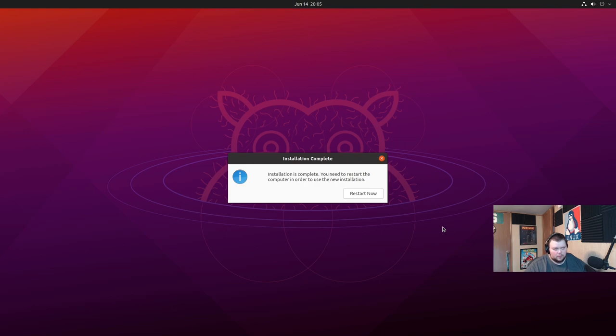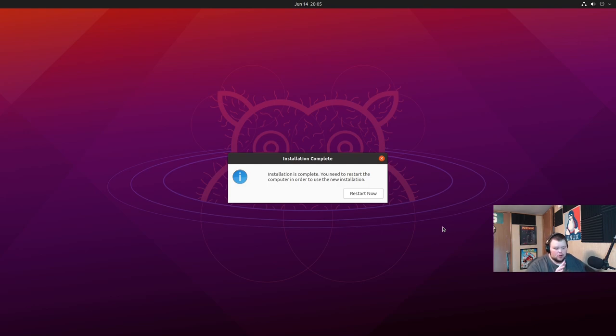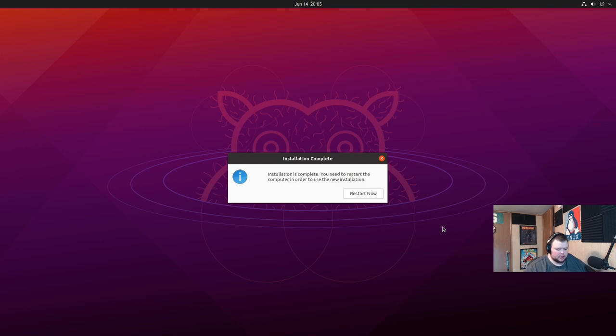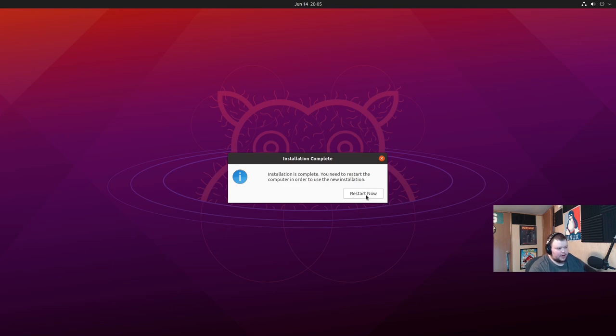So encrypting your Linux install is just one facet of a plan to protect your data. It's not the whole plan. So let's go ahead and show you what you'll encounter if you've encrypted your Linux install. So let's go ahead and hit restart now.